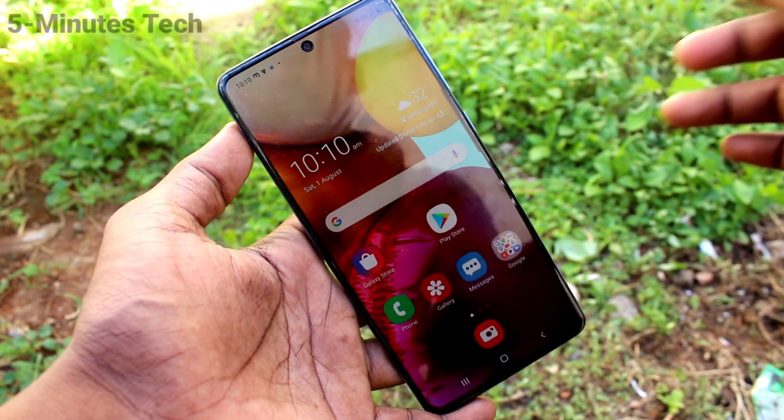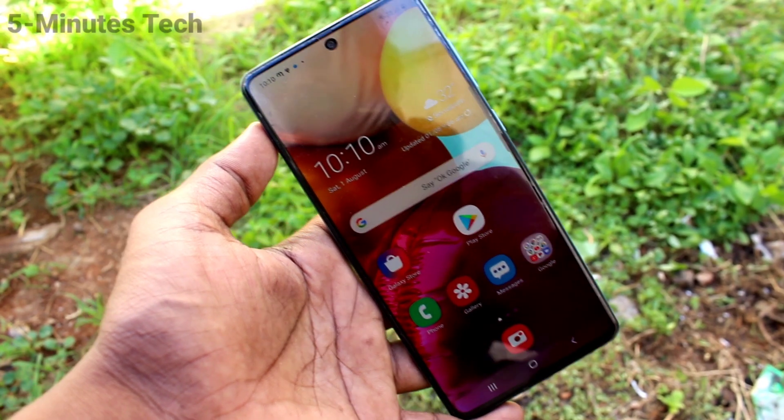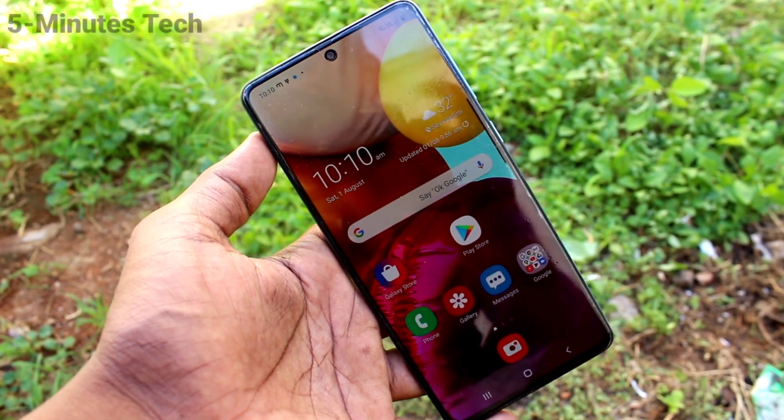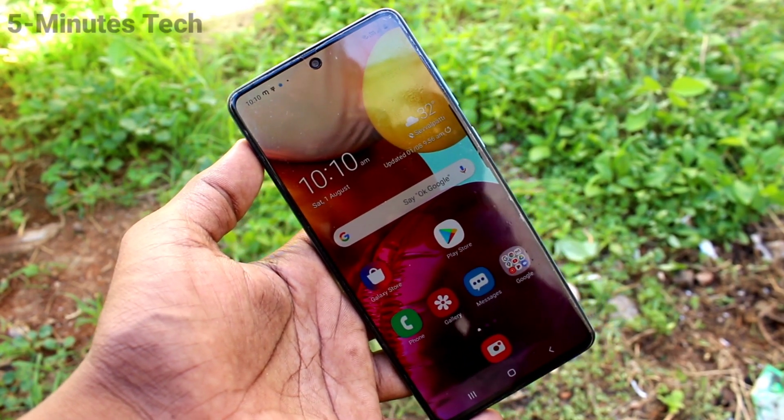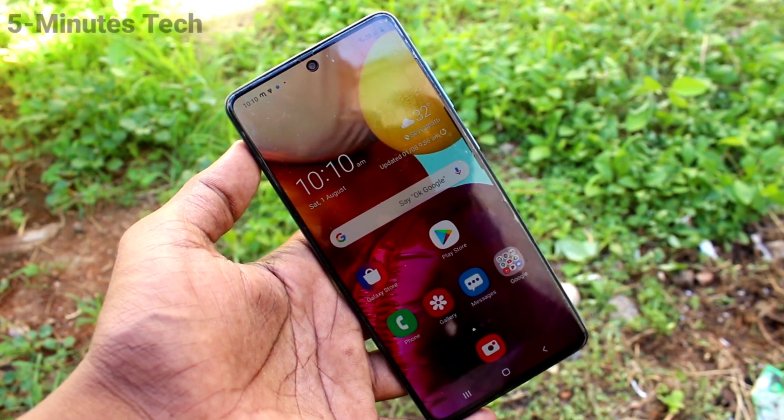So in this way, you can easily change any theme for your phone. That's all, friends. Thanks for watching. Bye.